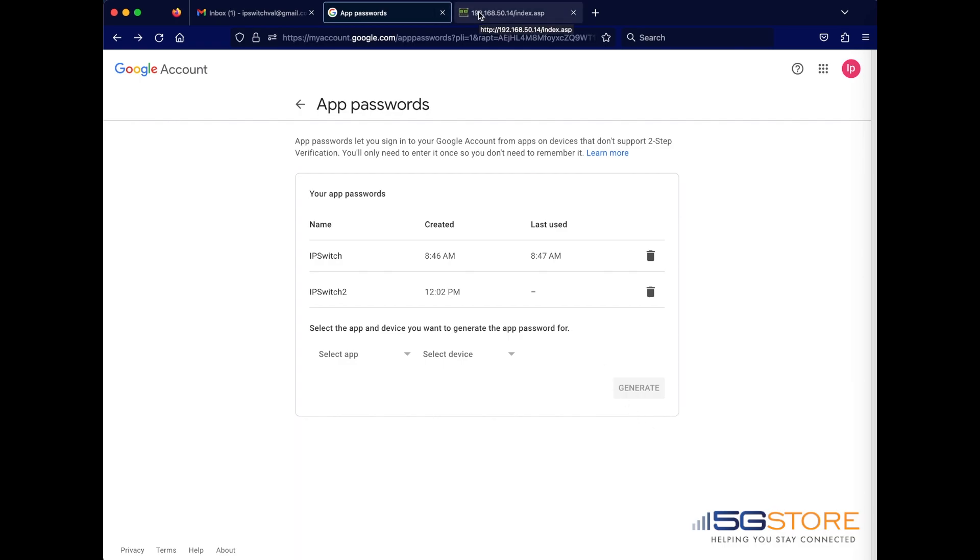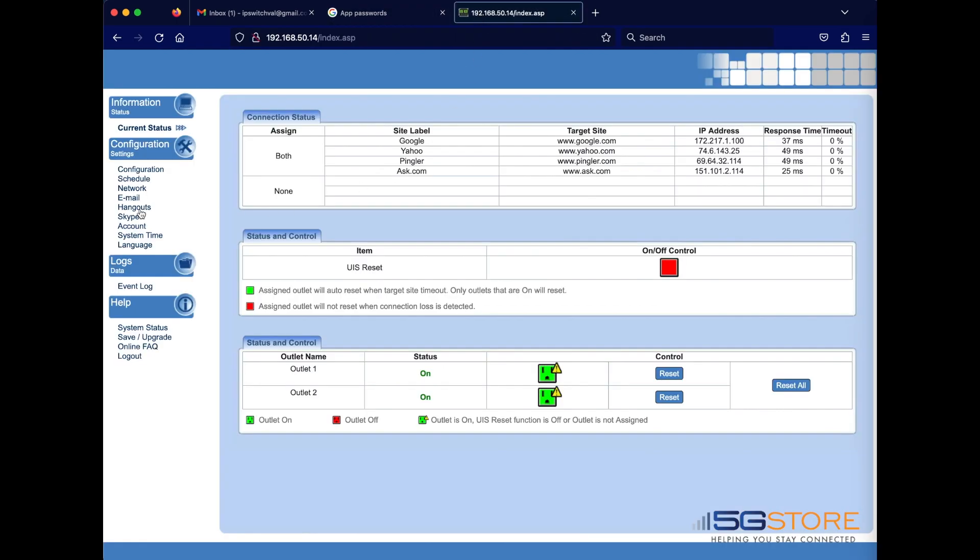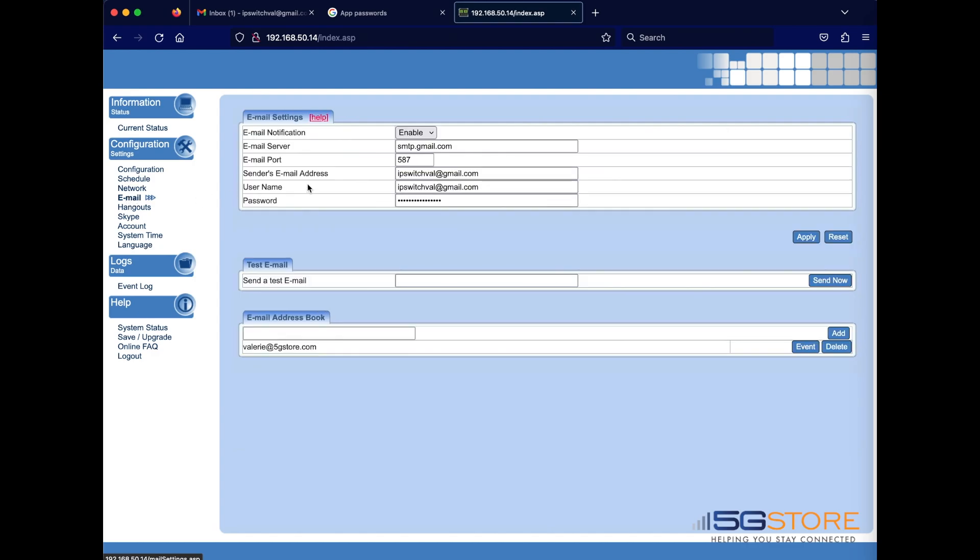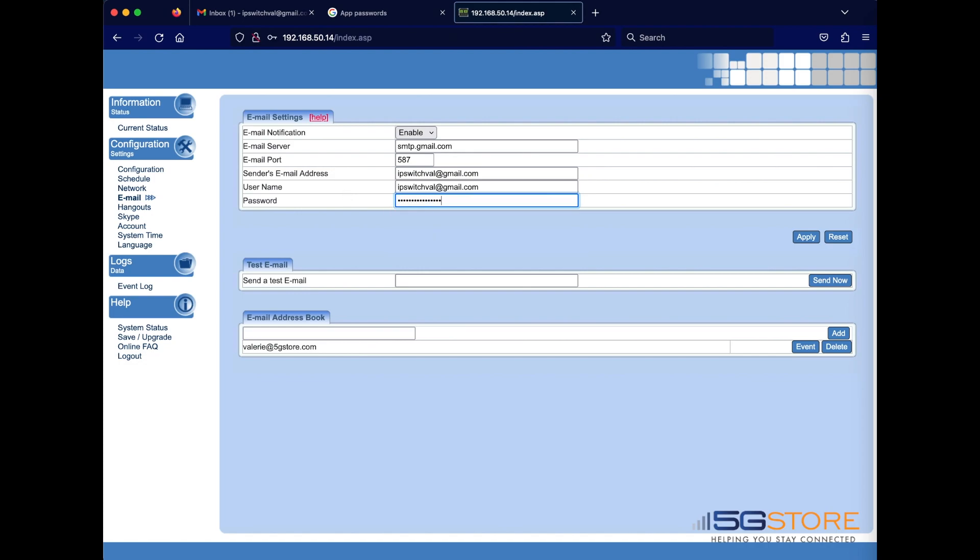Next, we'll go to the IP switch page and click on the email page from the left. Take the password you just generated in Google and enter it in the password field here. Click the apply button to the right to save the setting.